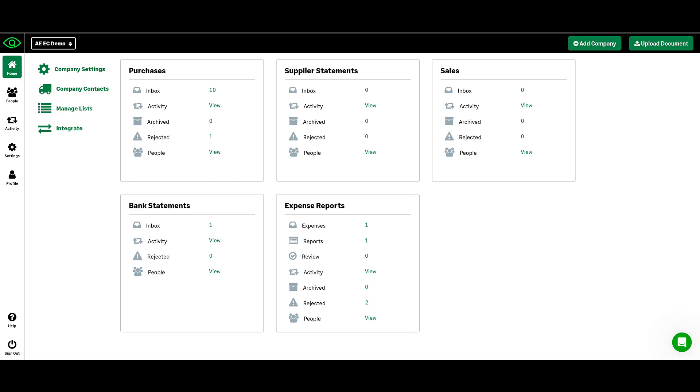Here we're going to go through a brief overview of some of these modules along with some other features that auto-entry offers.